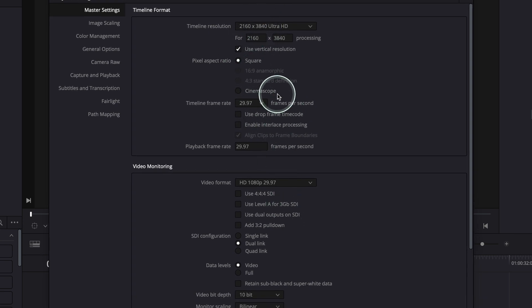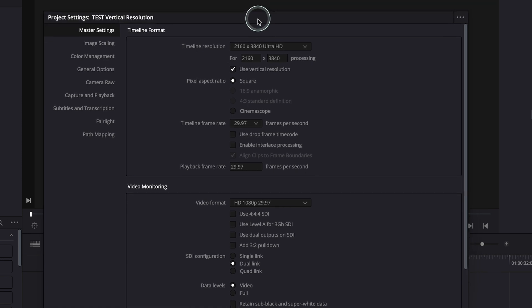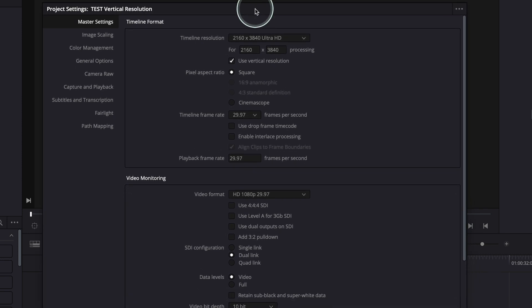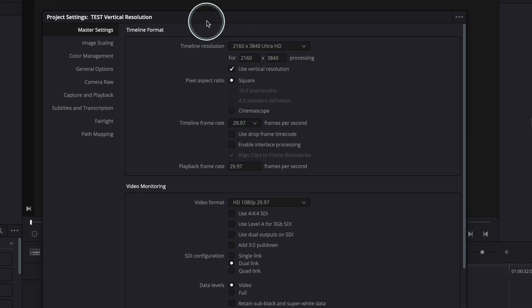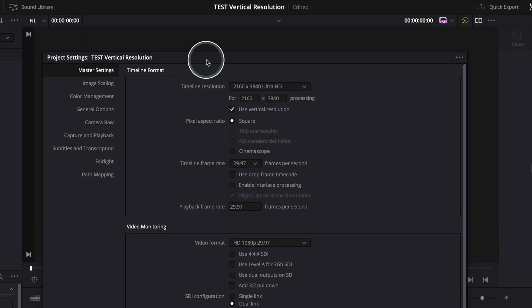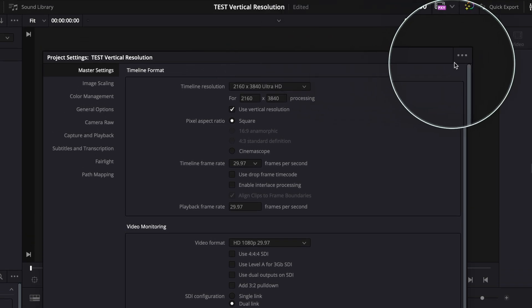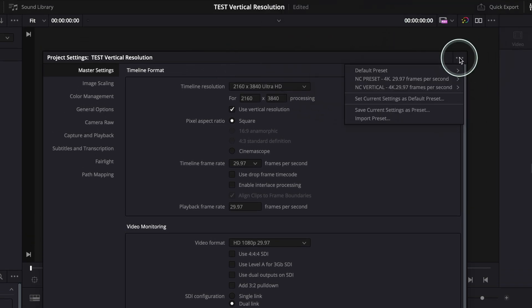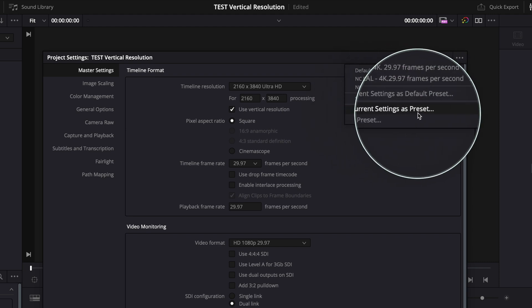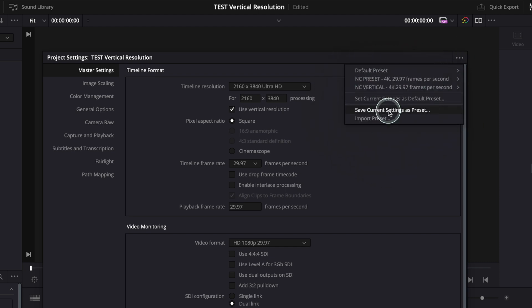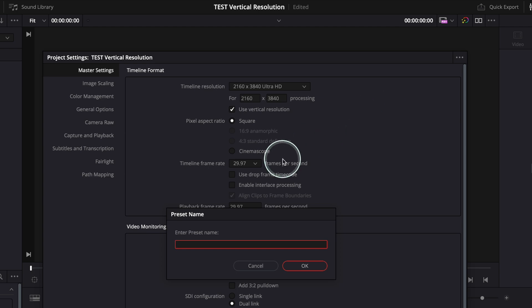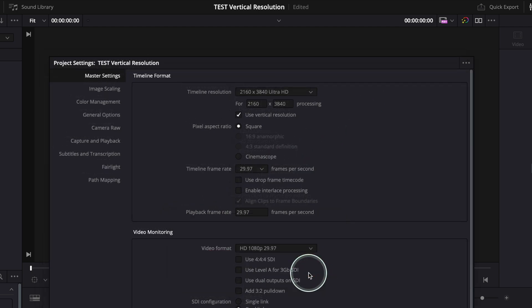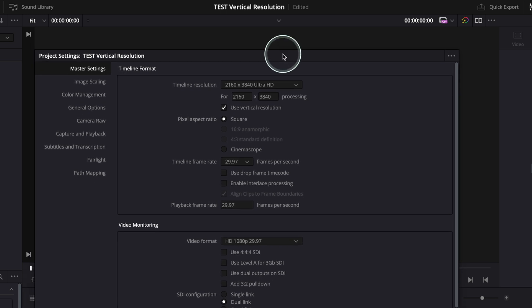So now in order for me to have an easier process next time I open DaVinci Resolve, what I can do is create a preset out of this vertical resolution or out of this project settings. For this I have to go here where these three dots are, click on this and then go save current settings as preset. So let me do that. I'm gonna go here and put vertical 4K. Save. So now I've got the settings saved as a preset.